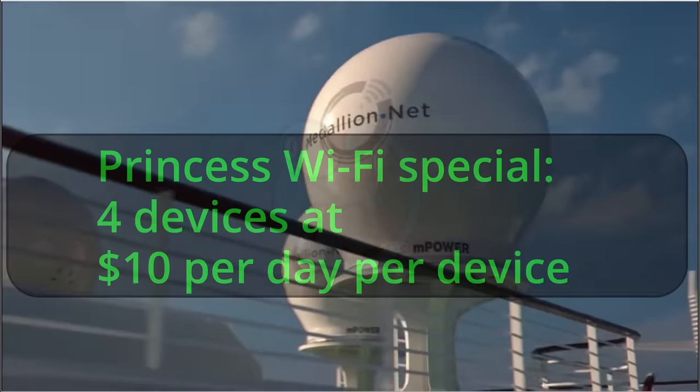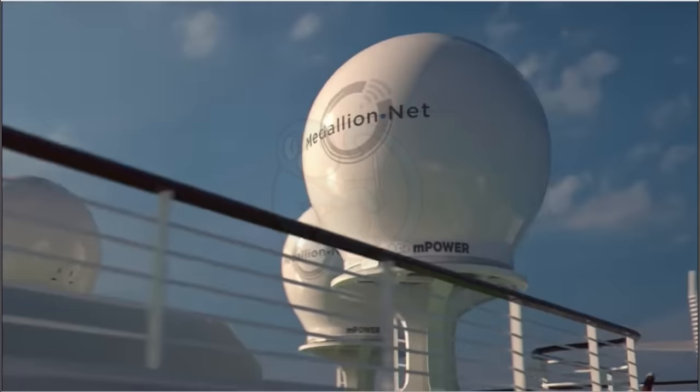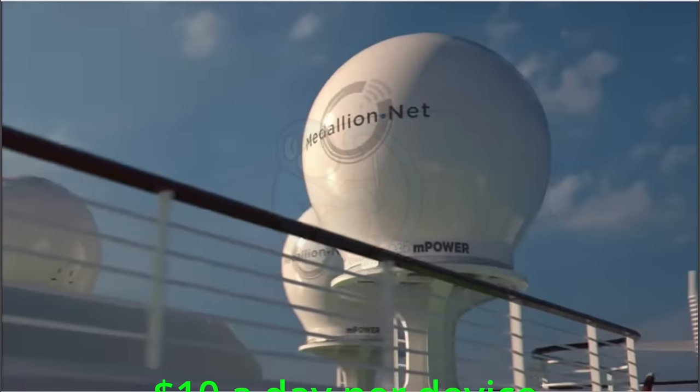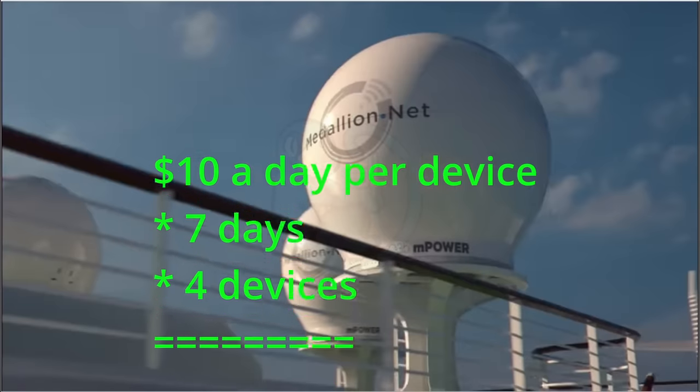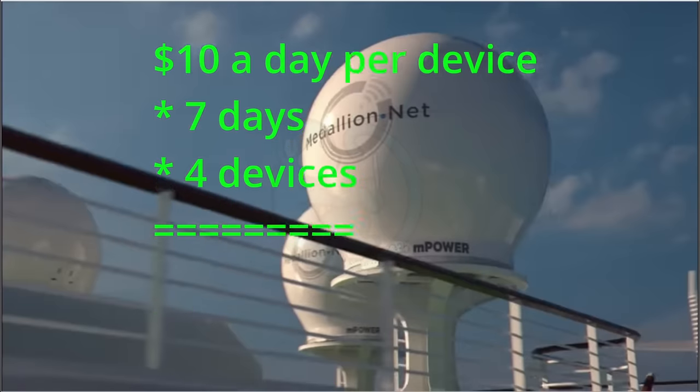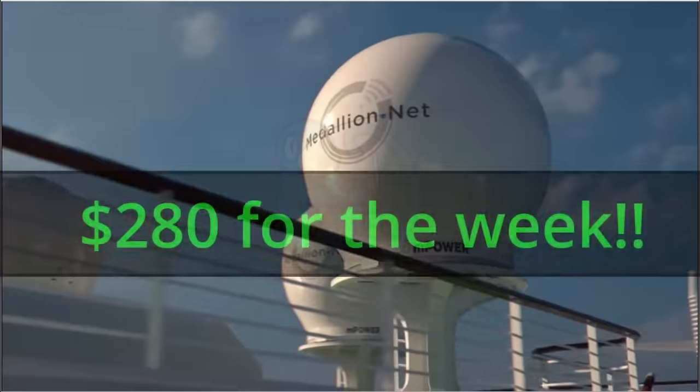You can get a deal and pay for four devices, which drops the price down to about $10 a day per device. If you do the math, that's $10 per device times seven days times four devices. That's $280.